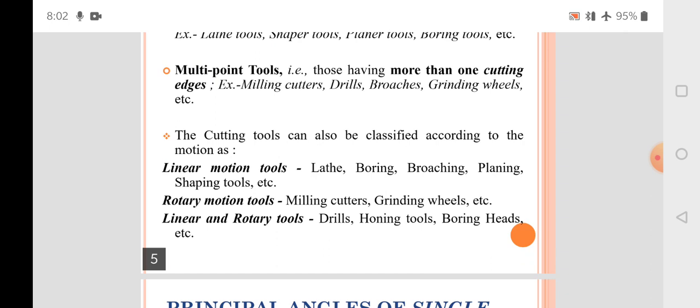Cutting tools are also classified as linear motion tools, rotary motion tools, and linear-and-rotary tools. In turning on a lathe, the tool has linear motion — it travels in a line. A grinder uses rotary motion; milling cutters also rotate. In a drilling machine, both motions are given: linear direction motion and rotary motion.